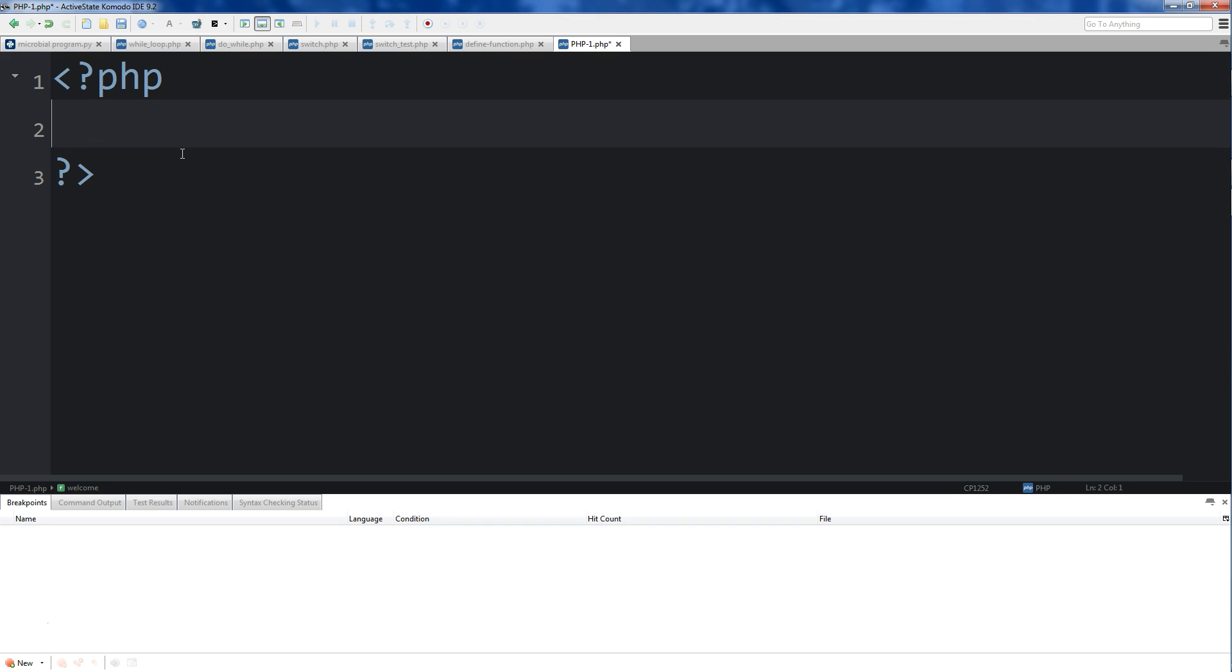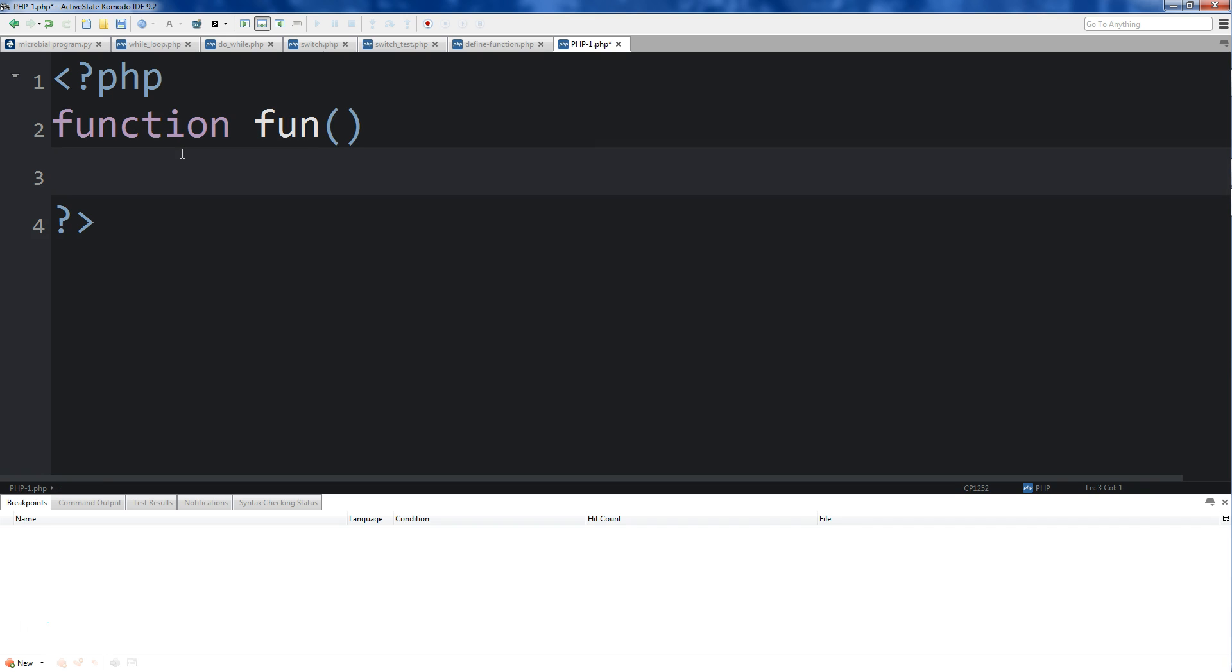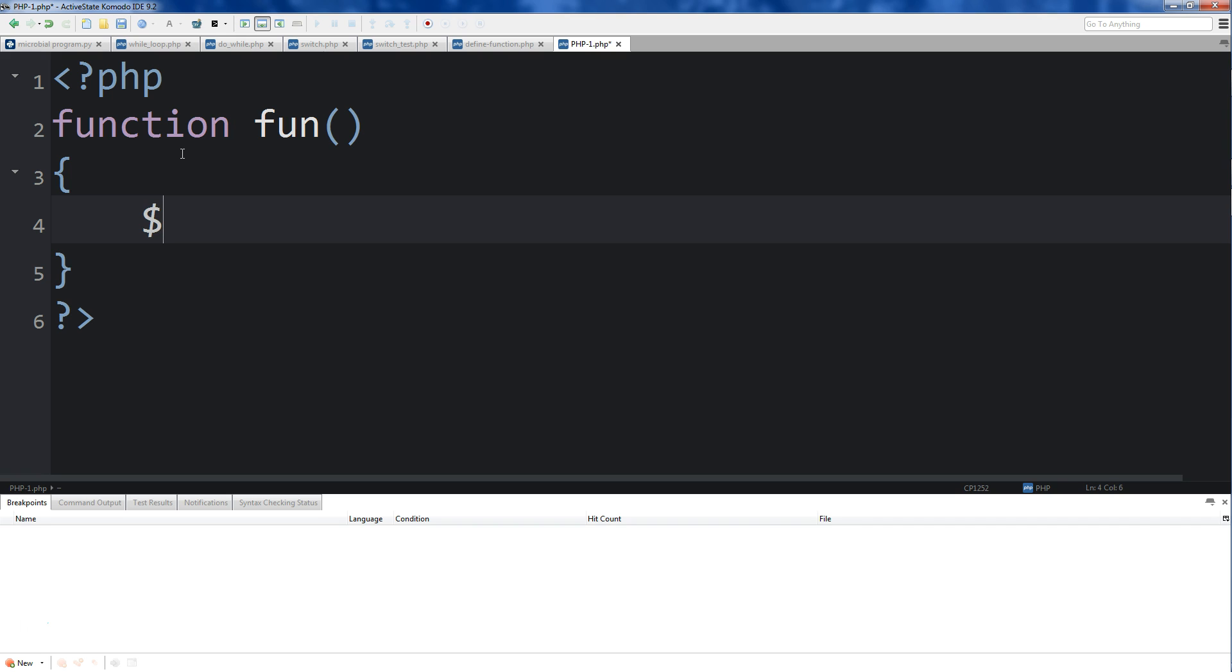Let's go ahead and create a function. We'll do function and name this fun. We won't create any parameters for it right now, but we'll come down below here. And then we'll create a variable - we'll do var1, and we'll have that set equal to 45.